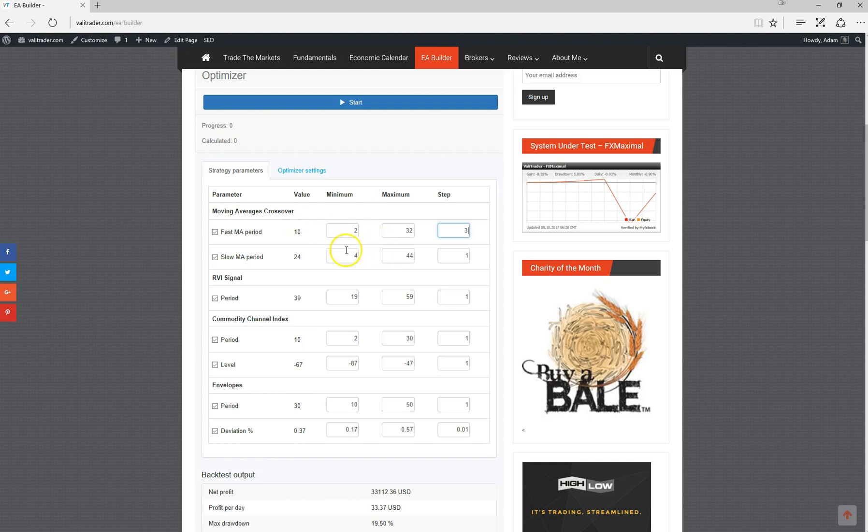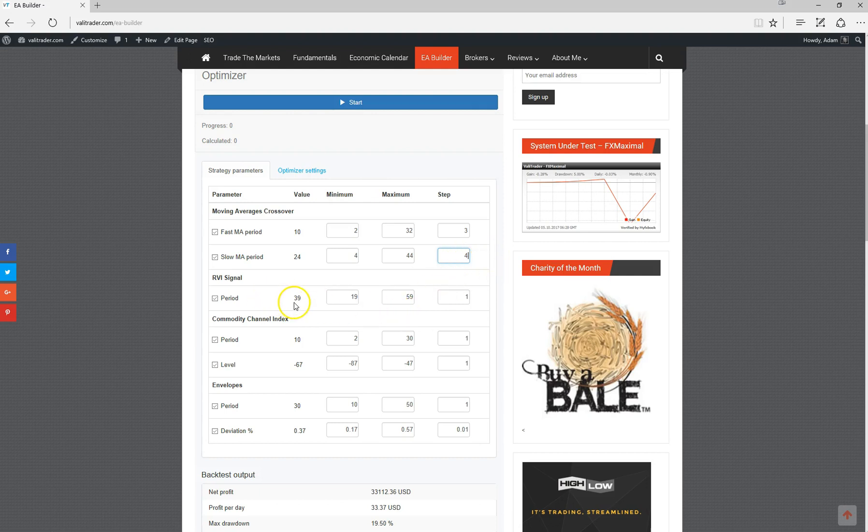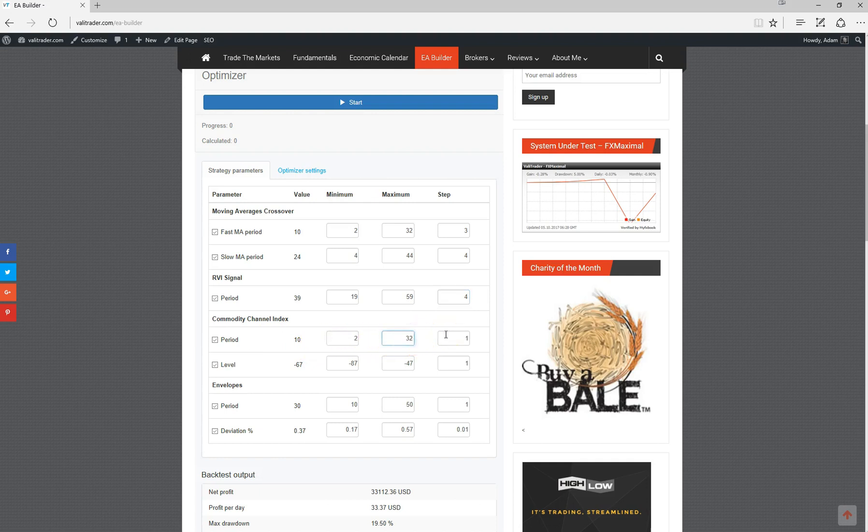With this one as well, we've got a 24 period for the slow moving average, so it's going to optimize between 4 and 44, which is fine. We'll make that an increment of 4. We're testing the RVI signal 39, it's going to test between 19 and 59, so once again that will be 4. Commodity channel index has a period of 10, it's going to test between 2 and 30. I'll make that 32 and we will test for every third increment.